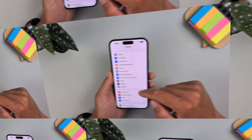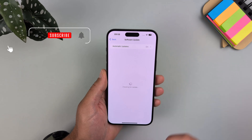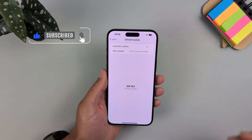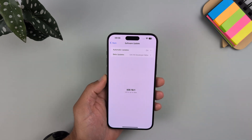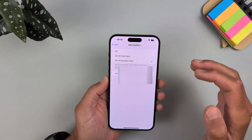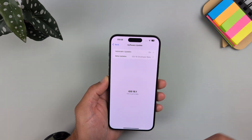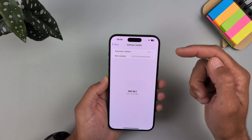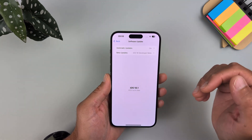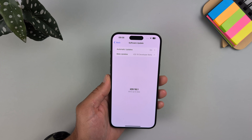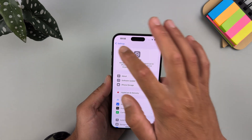First, you will need to have a software update and be using iOS 18.1, because Apple Intelligence starts from iOS 18.1. It is currently only available for iOS 18 developers, so keep in mind you need to be a developer with a developer account. This is very easy — just download the developer profile and install iOS 18.1.